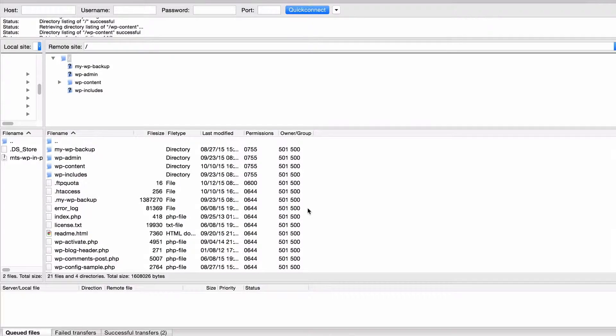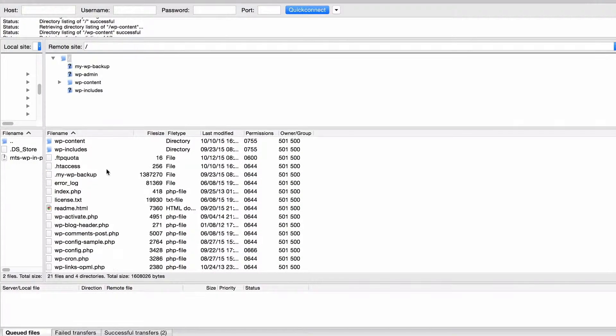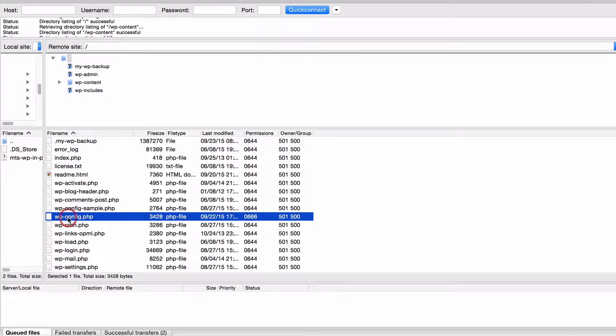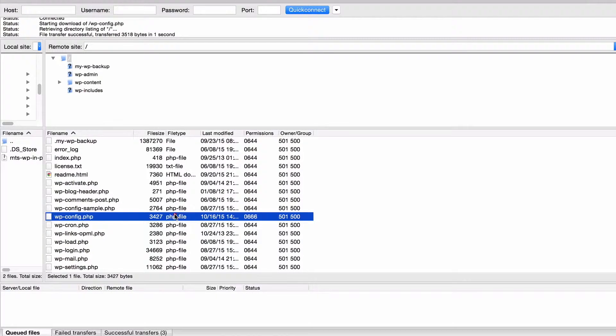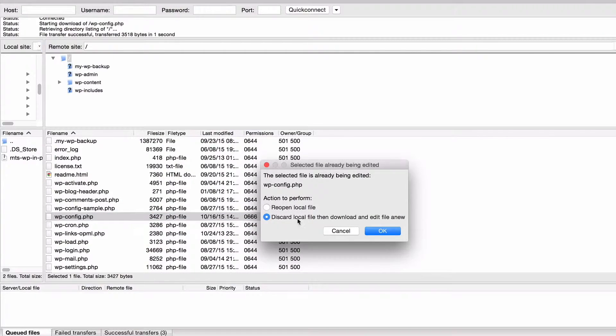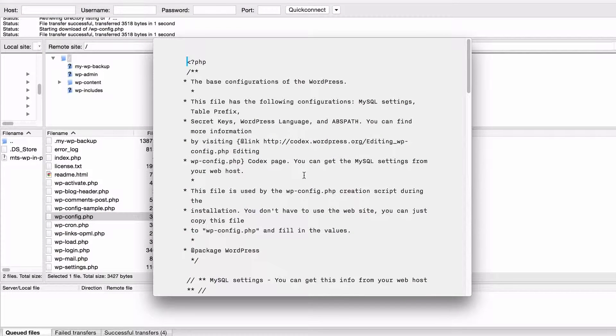Here you can see that I'm logged in by FTP to my WordPress installation and I just need to select wp-config.php here. I'm just going to right click on that and then press view/edit and I'm going to download the latest version of that file.